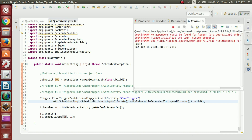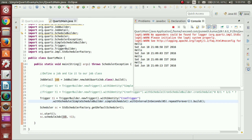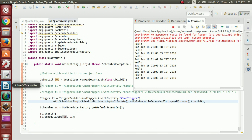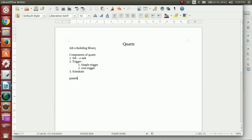This trigger will be fired every five seconds, so we can see our job will be executed every five seconds. Let me save and run this. First it has displayed, then after five seconds it will display again. Yes, a third time — and after five seconds it will display again. It will be repeated forever. This is the example for Quartz and an introduction. Hope you all liked it. Please write back to puneetkumar.narasimhaiah at gmail.com for any queries or feedback. Thanks for watching this video.